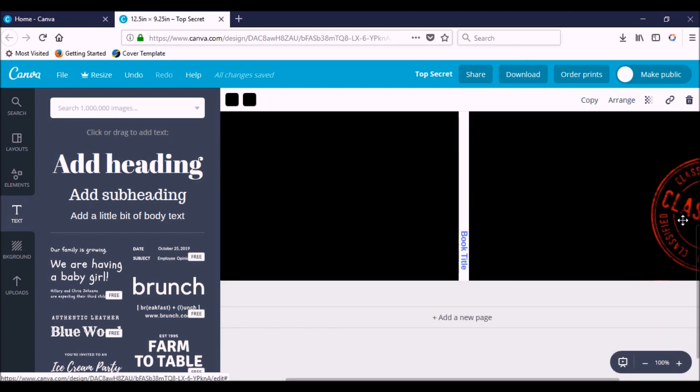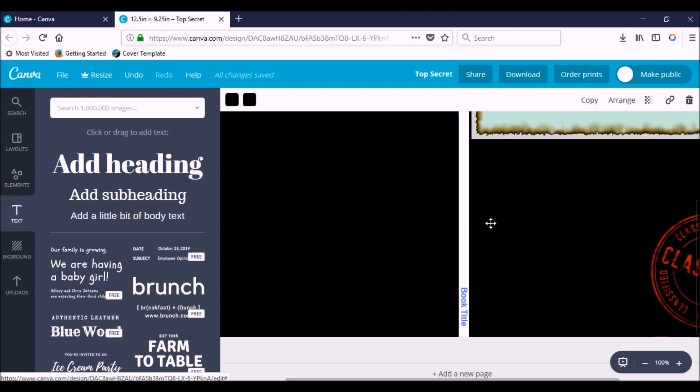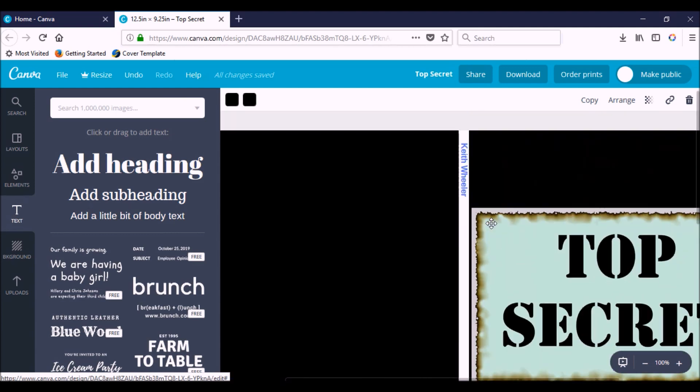Obviously, the more pages in your book, the thicker the spine. Therefore, you can make the text of the words on your spine bigger. So that's how to add a book cover spine in Canva. And now we're going to flip over to my favorite, which is PowerPoint.